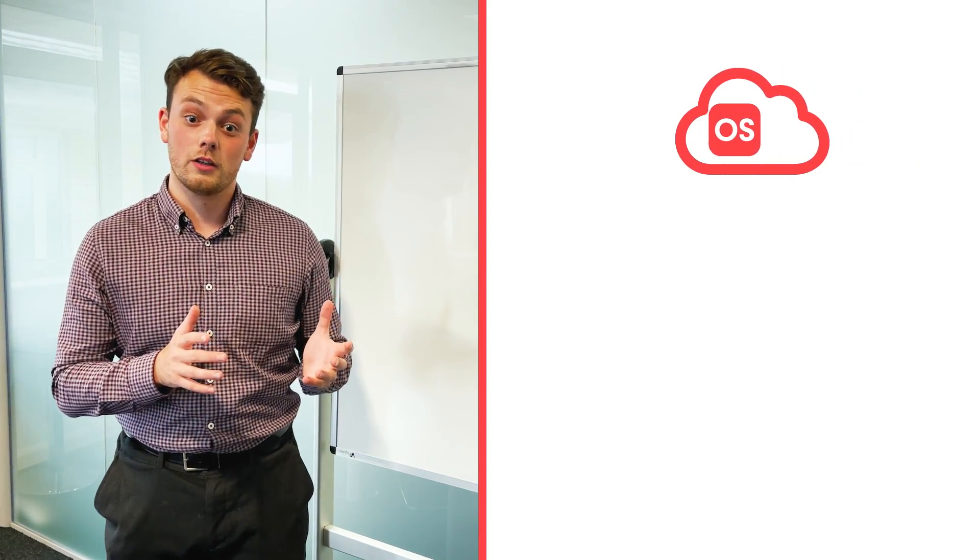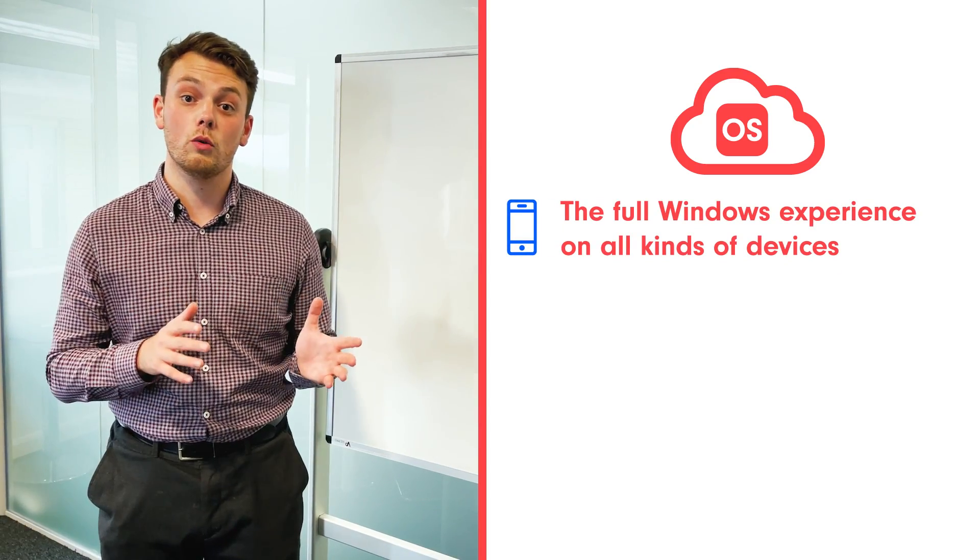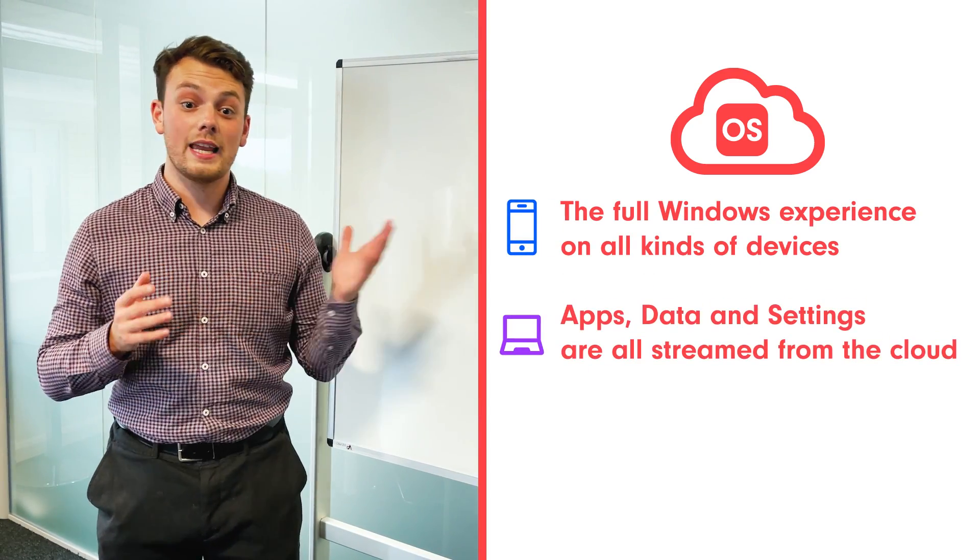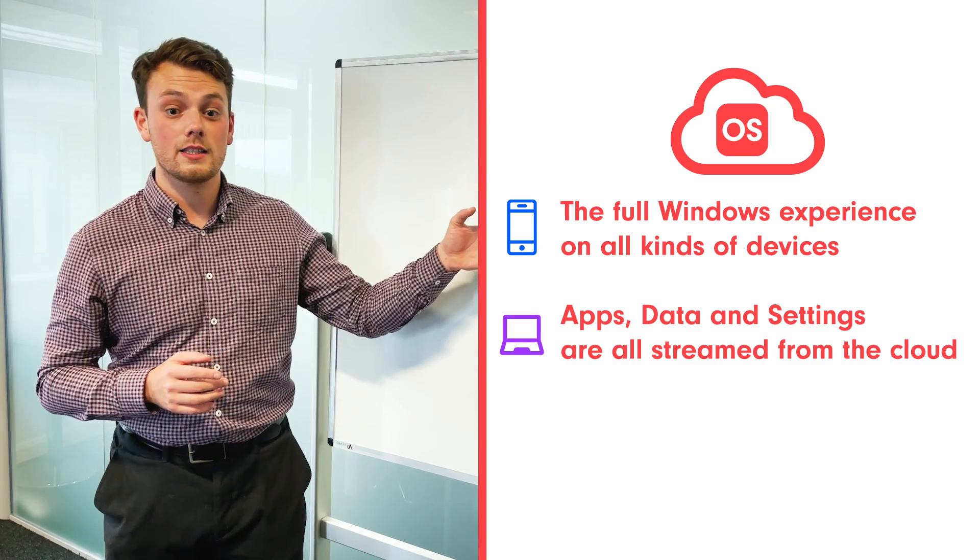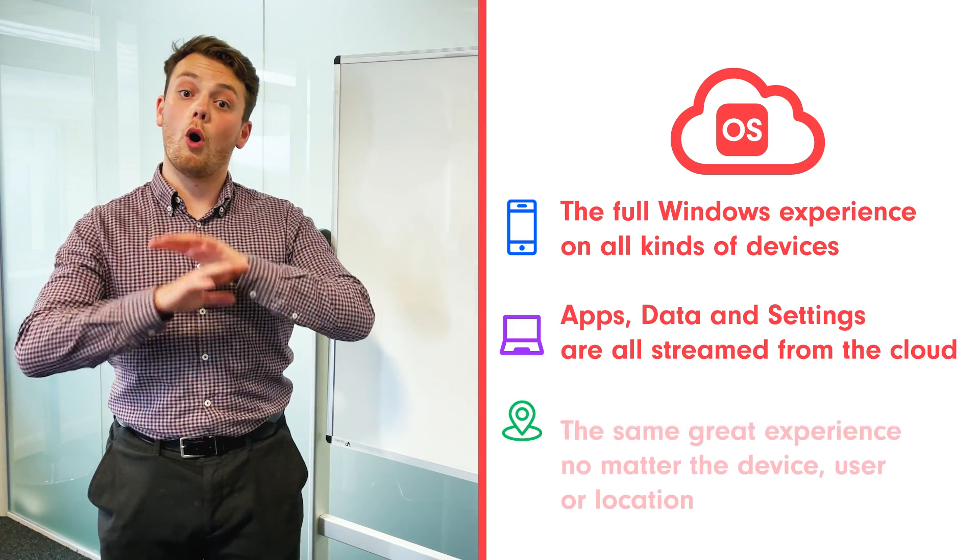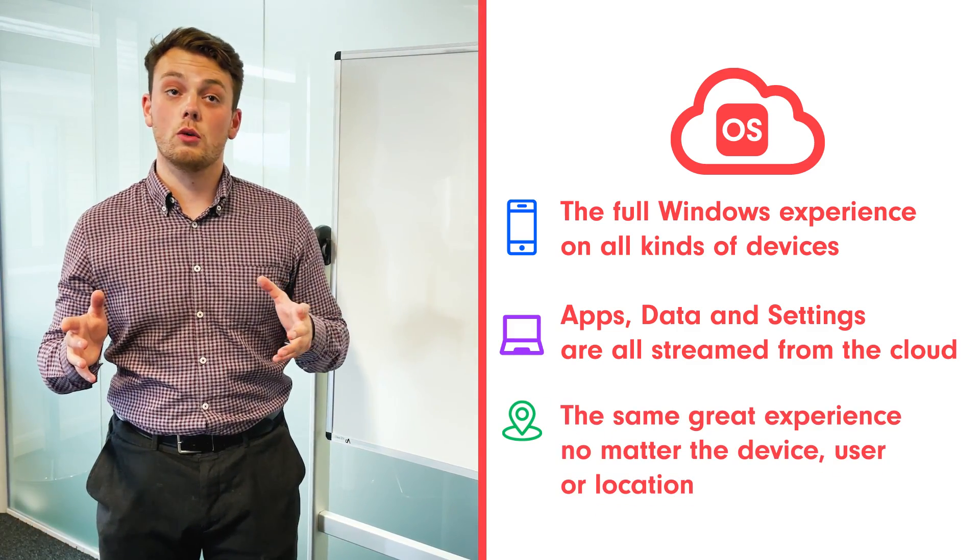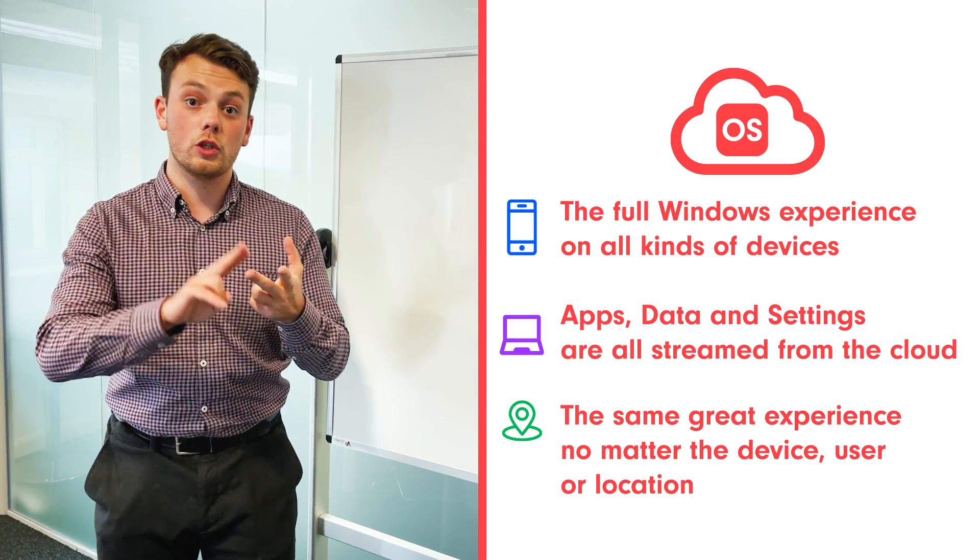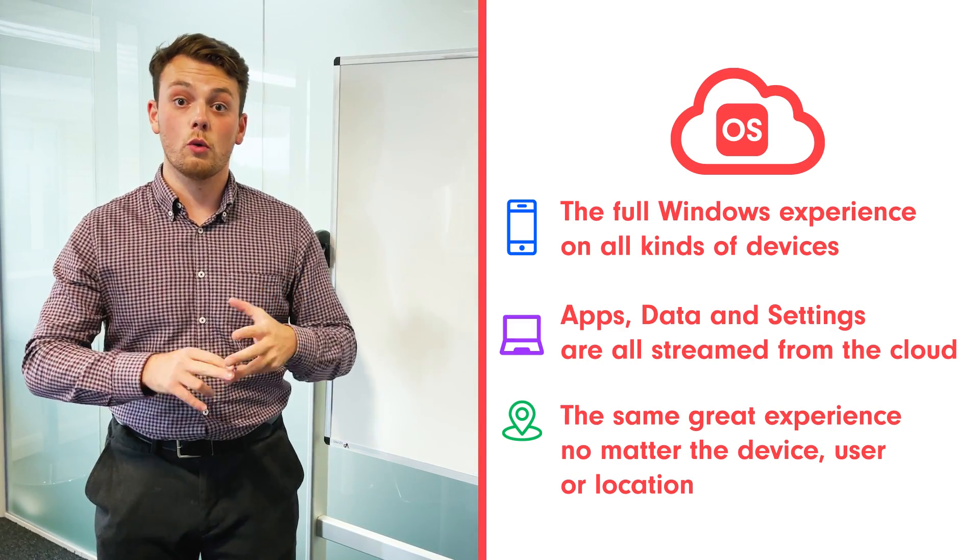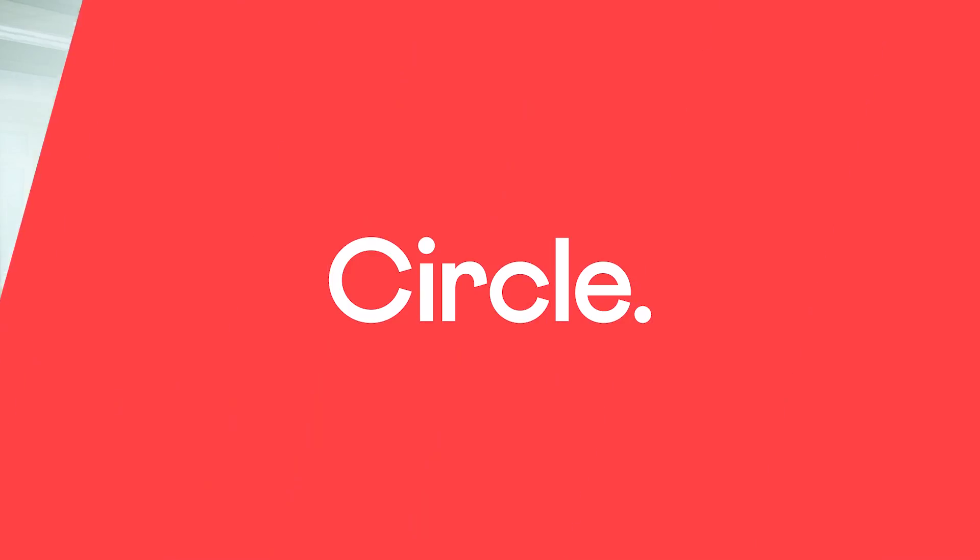So what is Windows 365 Cloud PC? Windows 365 takes the operating system to Microsoft's cloud. It streams the full Windows experience to personal or corporate devices so that your apps, data, and settings are all streamed within the whole Windows experience. So no matter the device, the user, or the location, you'll have the same consistent experience.